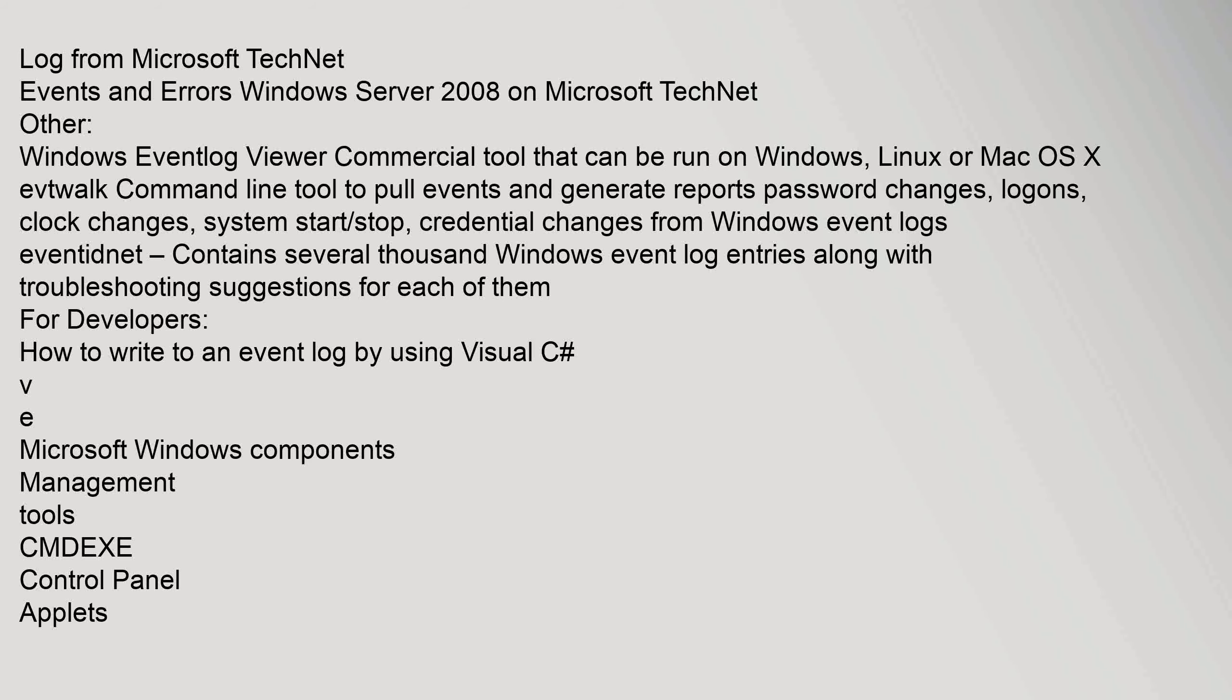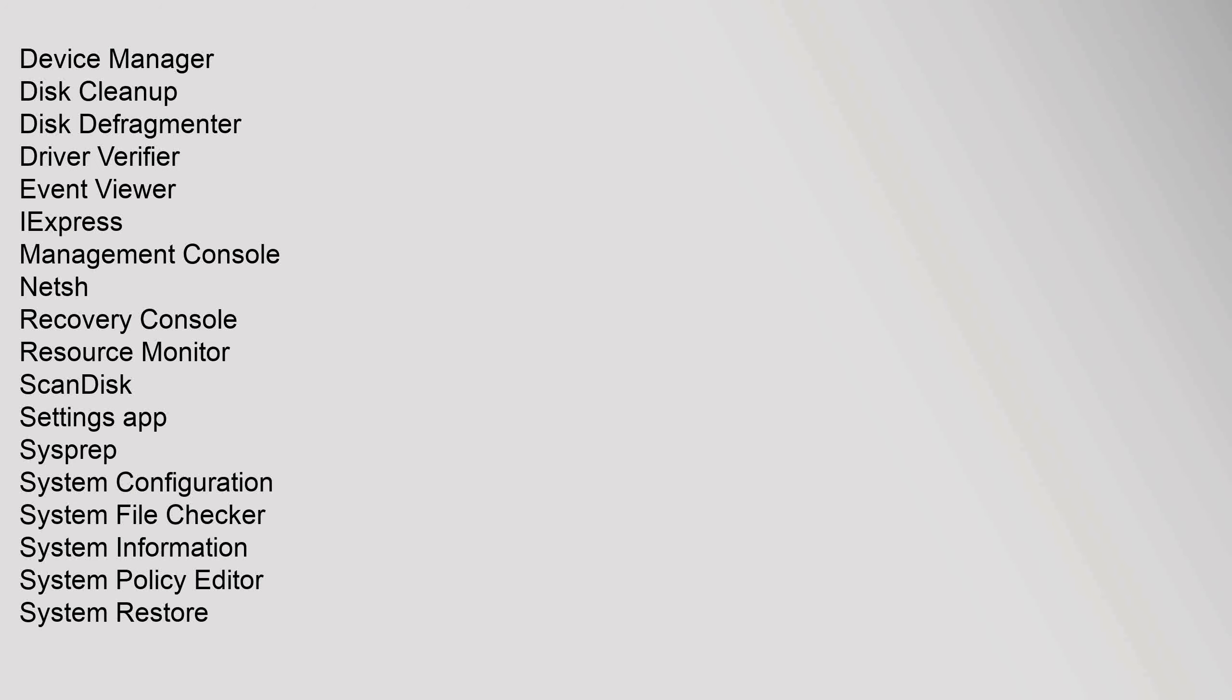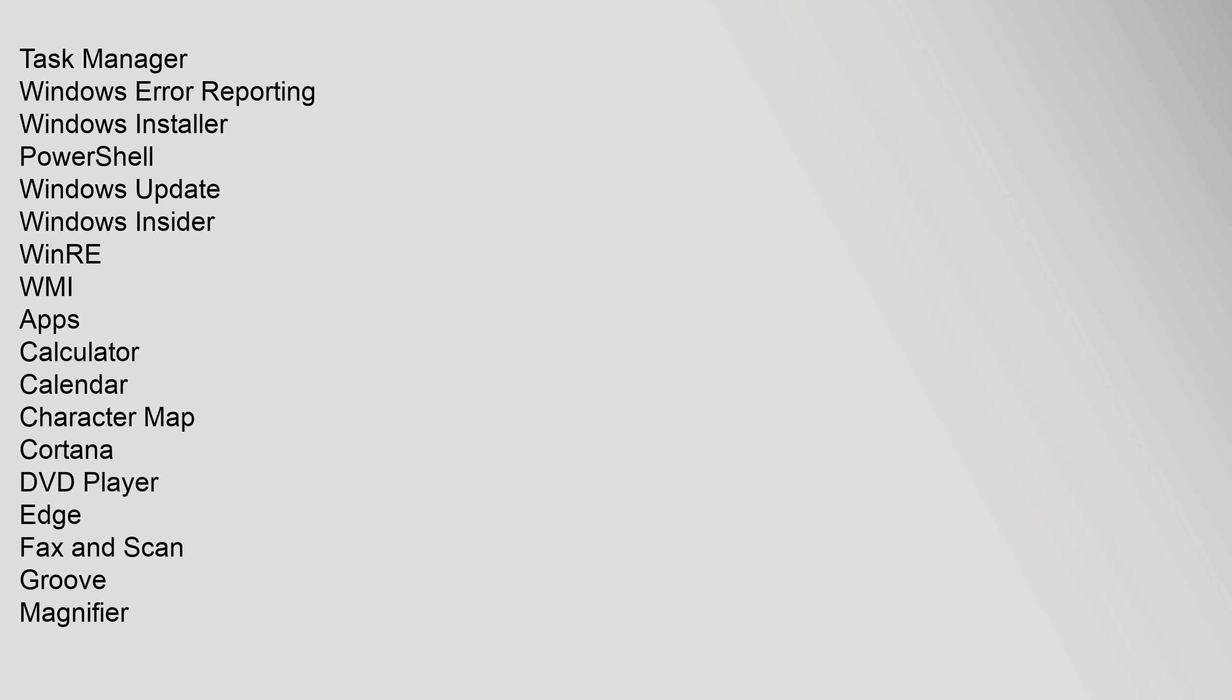V-E. Microsoft Windows components, Management Tools: CMD.EXE, Control Panel Applets, Device Manager, Disk Cleanup, Disk Defragmenter, Driver Verifier, Event Viewer, IExpress, Management Console, Netsh, Recovery Console, Resource Monitor, ScanDisk, Settings app, Sysprep, System Configuration, System File Checker, System Information, System Policy Editor, System Restore, Task Manager, Windows Error Reporting, Windows Installer, PowerShell, Windows Update, Windows Insider, WinRE, WMI. Apps: Calculator, Calendar, Character Map, Cortana.